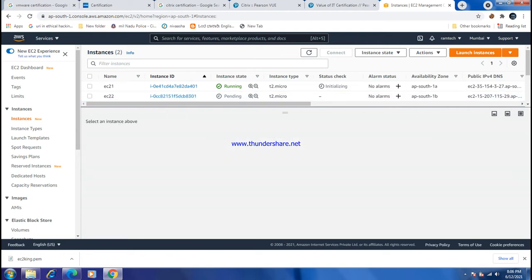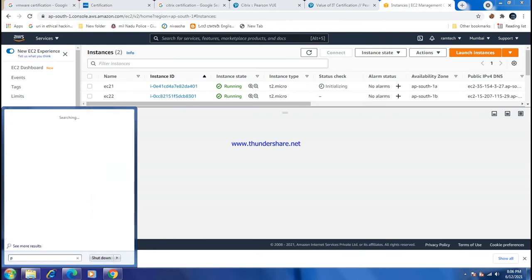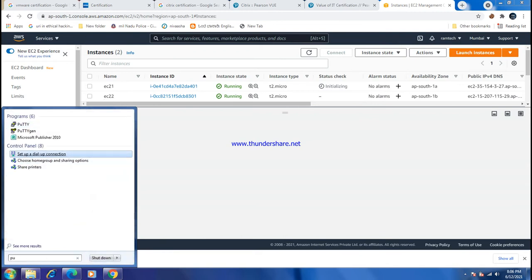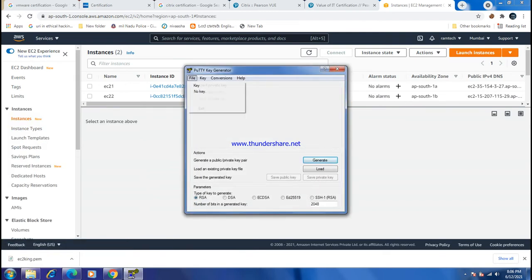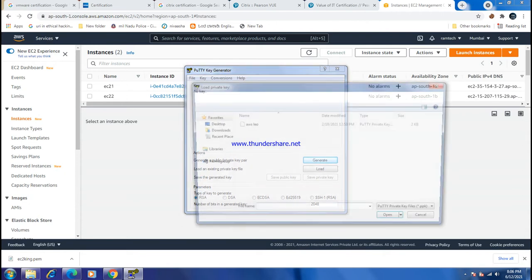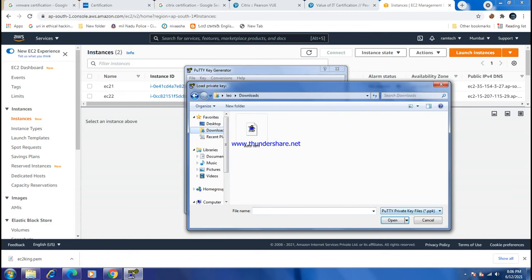Now I want to convert the PEM key to PPK format using PuTTYgen. Go to PuTTYgen, go to Key, and load the key. Navigate to the download location where the key is saved and select all files.